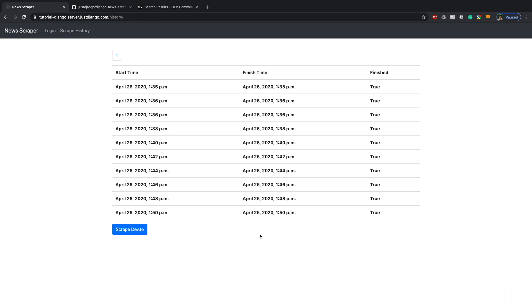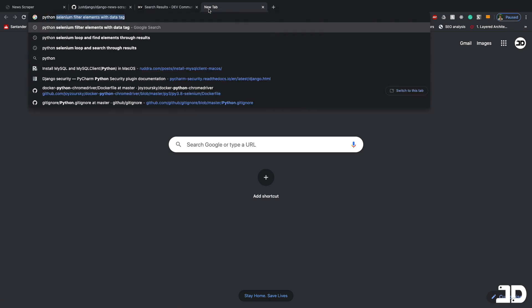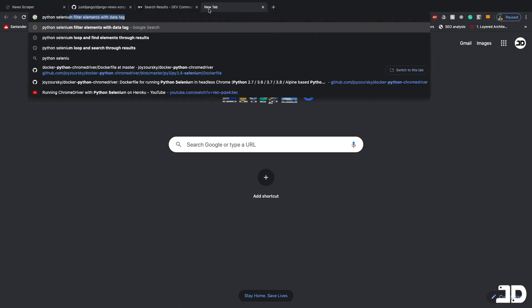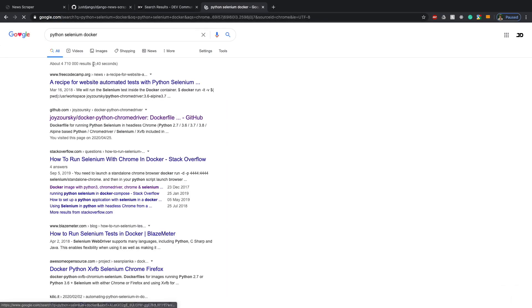The real challenging part of this comes in when we need to deploy this, because it's all fine and well to scrape from your own computer but how do we get this deployed? With a little bit of research you can actually find a Docker file for Python and Selenium. If I search for python selenium docker, then one of the first results here is a GitHub repository.